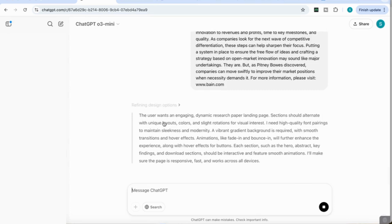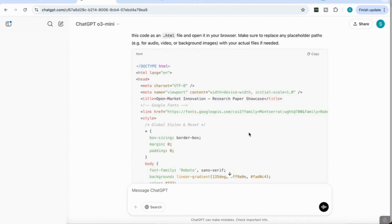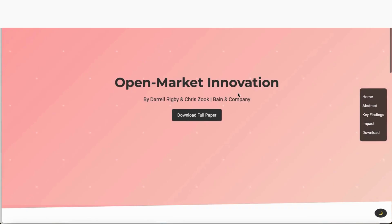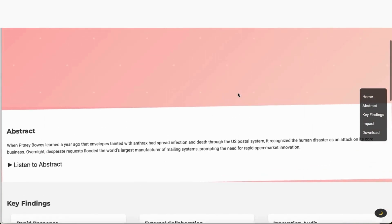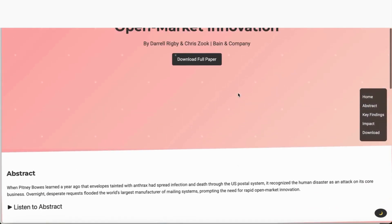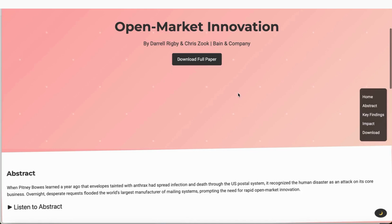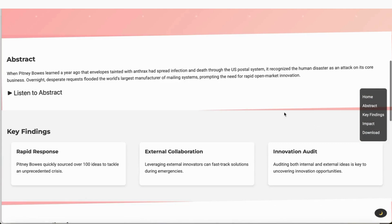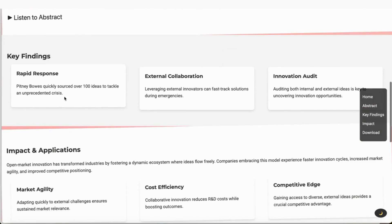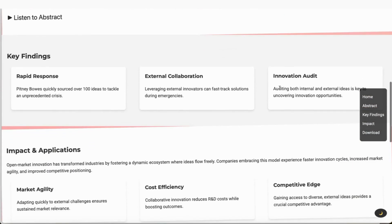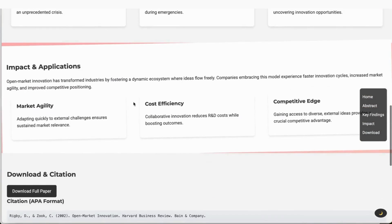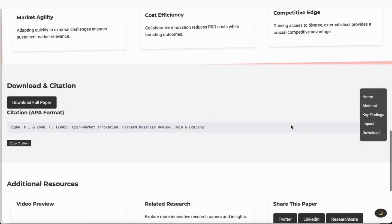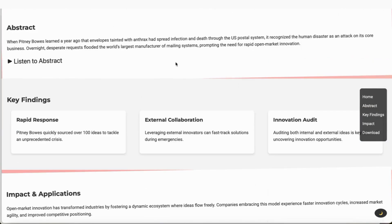You can see that the model's now thinking. It says the user wants an engaging dynamic research landing page. Sections should alternate with unique layouts, colors and side rotations for visual interest. It's thinking and refining the different output. This was really quick in terms of producing the code.